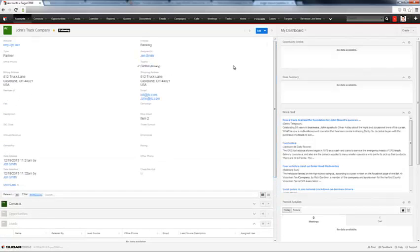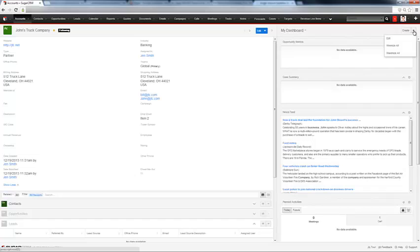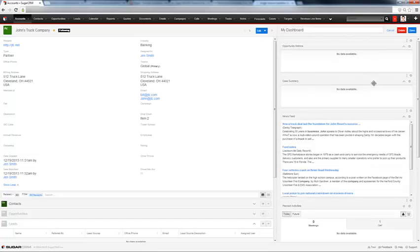Also, all accounts and views have custom dashboards associated to them. This automatically populates with opportunity metrics and cases tied to this account. But you can also create your own dashlets within the dashboard of these accounts. You just hit edit.